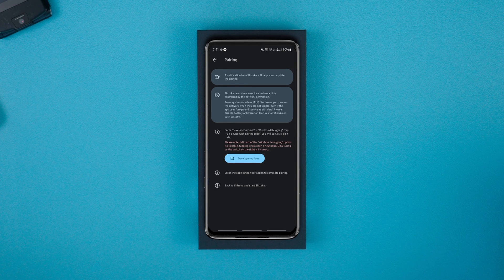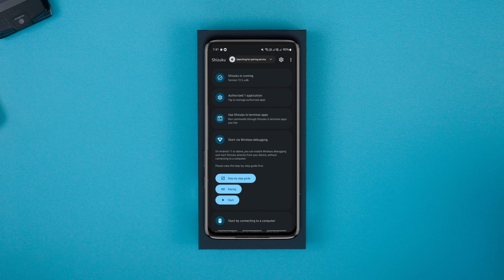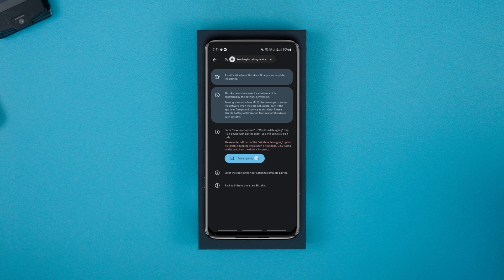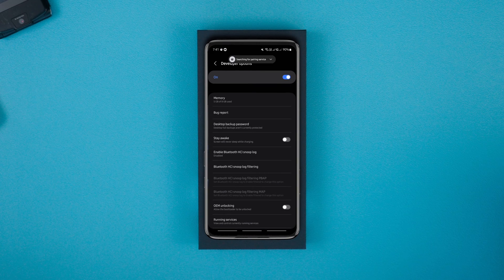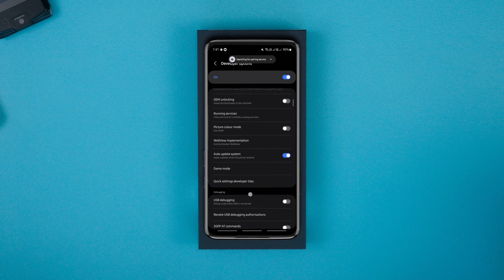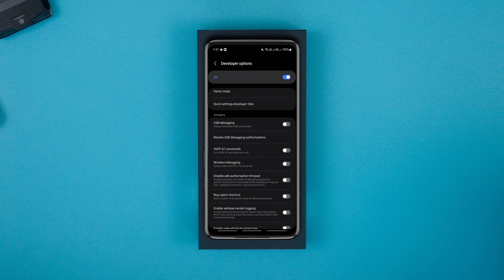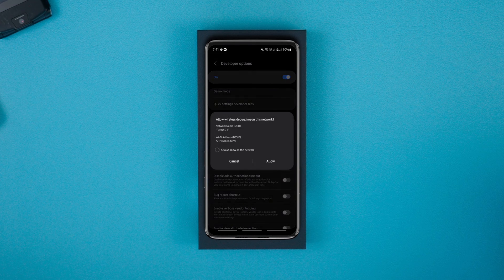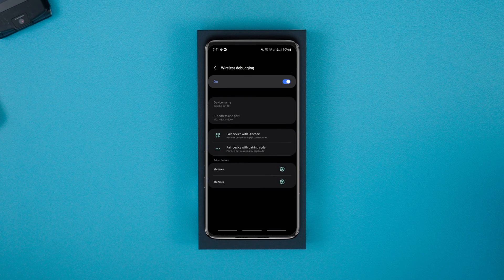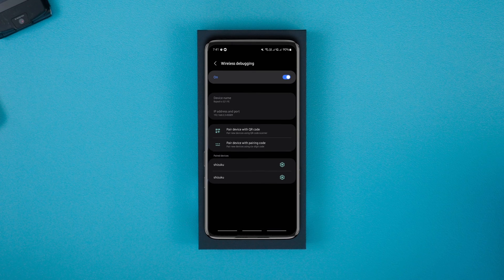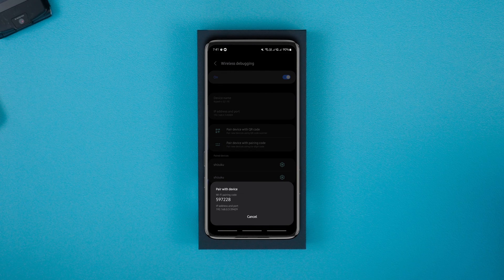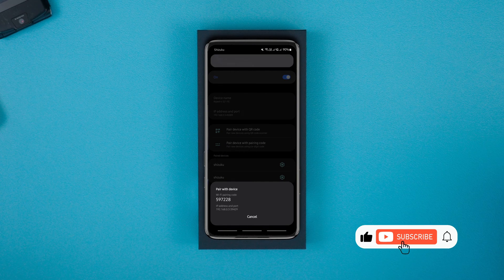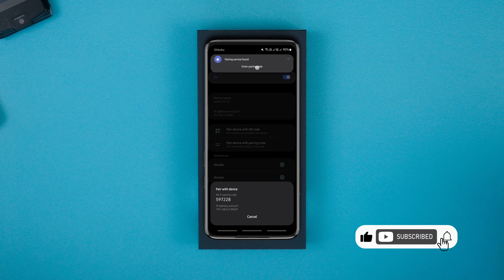Now launch the Shizuku app and tap on pairing and developer options. Now find the wireless debugging option and enable it. Tap on it to open additional options and click on the pair device with the pairing code option. Type in this pairing code in the notification that says pairing service found.